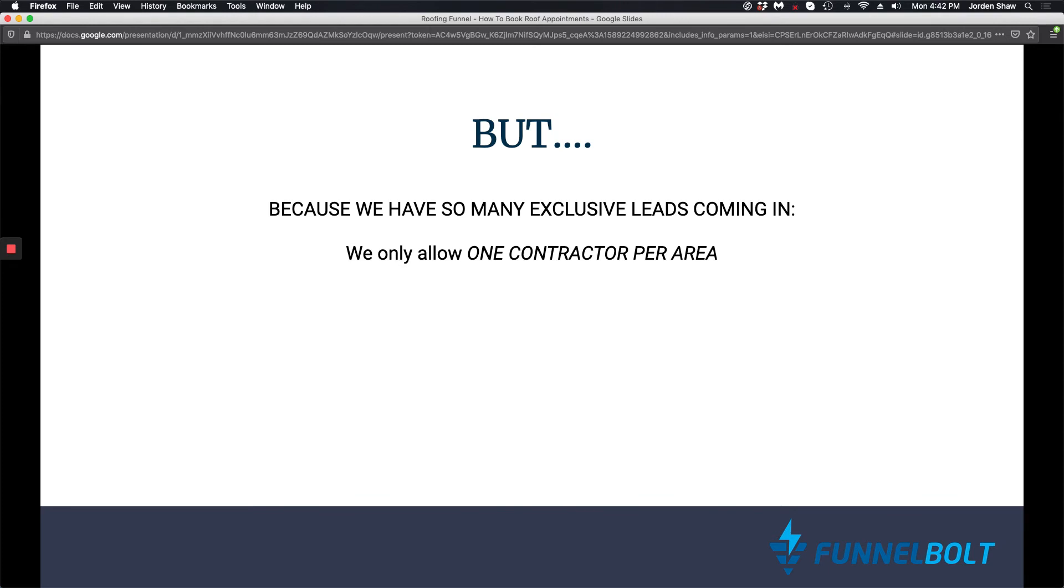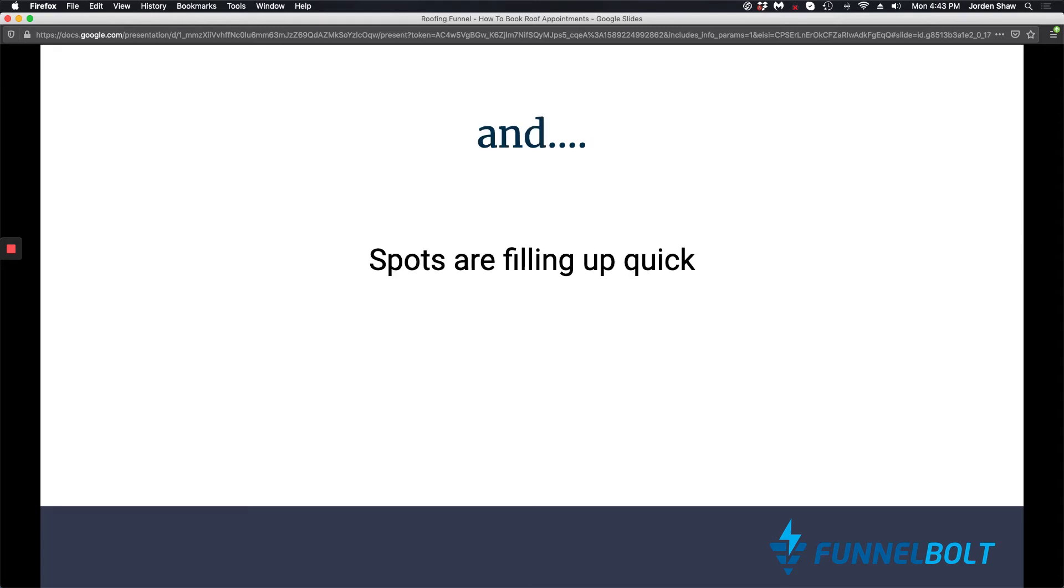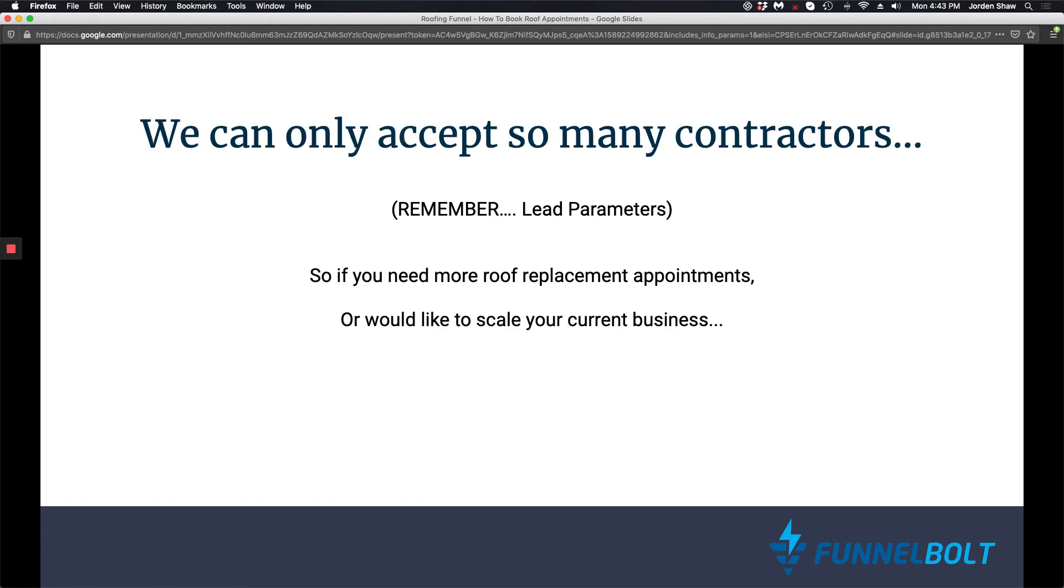But because we have so many exclusive leads coming in, we only allow one contractor per area to accept those leads. That way they're all exclusive. And spots are filling up very, very quick. We have new contractors coming in every week. So we can only accept so many contractors. Remember those lead parameters - the zip codes, the roof type.